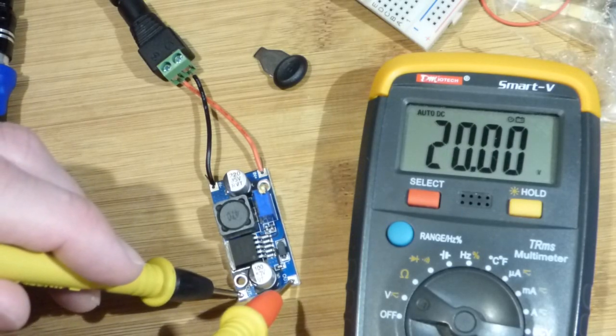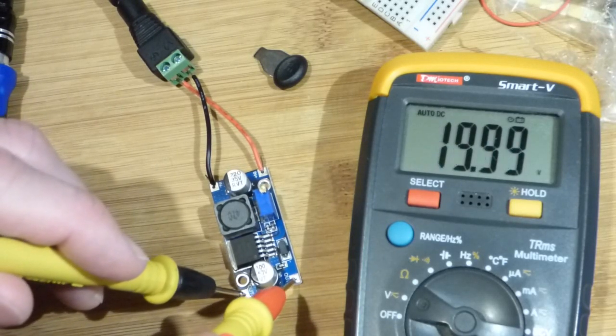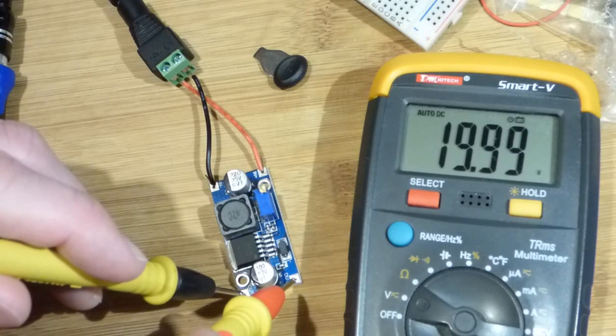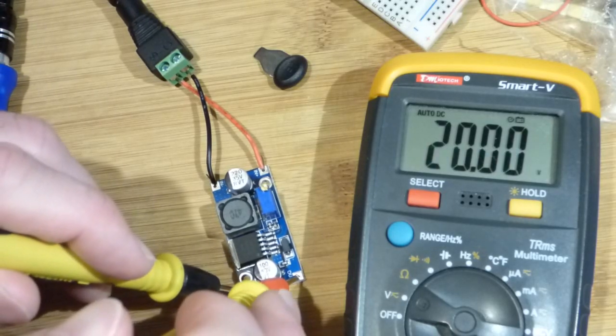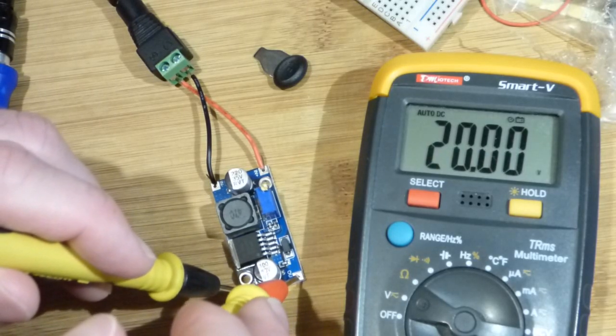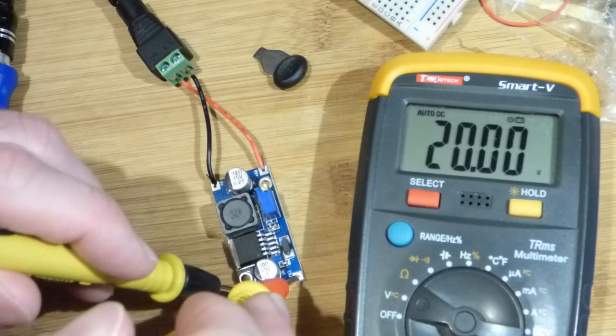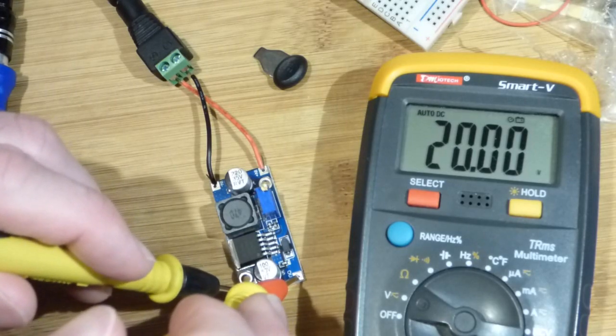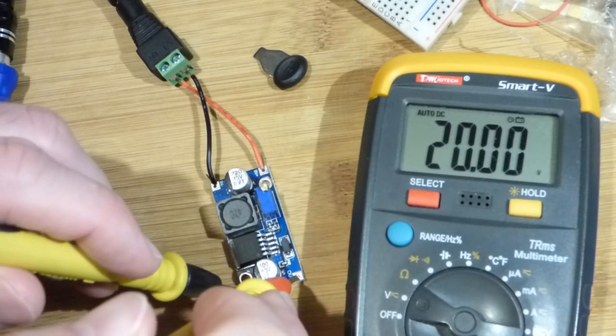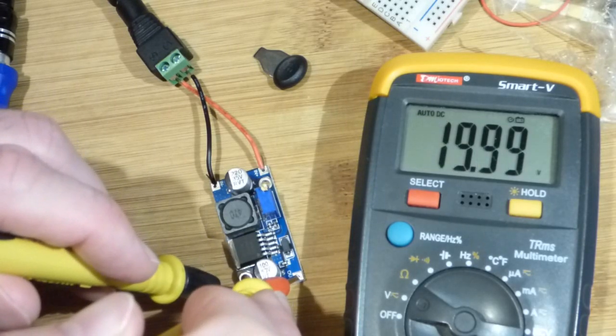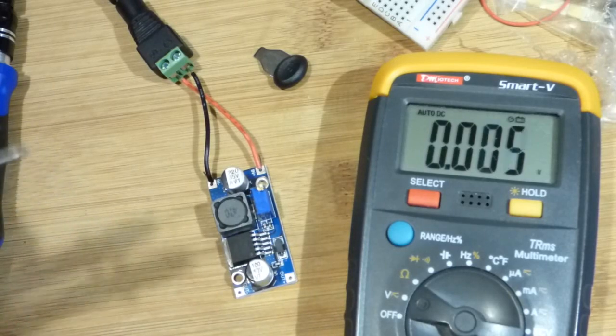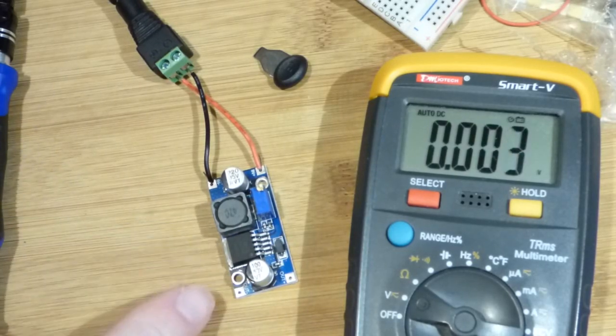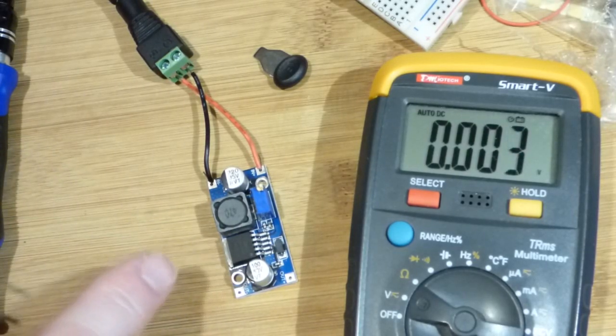We still have the 20 volts. So it was 19.98, now it's 20. So it's pretty much, we can consider that exactly the same for the most part.